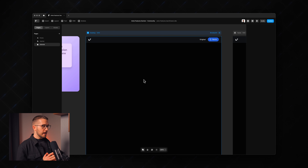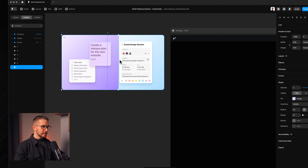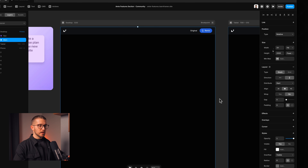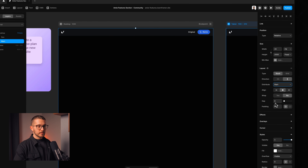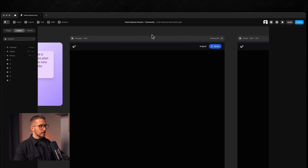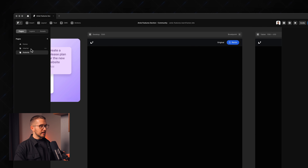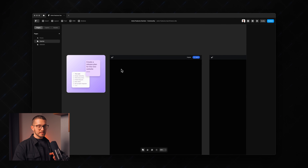We are in Framer with a basic project setup. We have a bunch of images we'll need in this tutorial, and a main stack within the desktop breakpoint set to vertical direction, distribute start, zero gap, and 2000 pixel height. If you want to follow along, the remix link will be in the description — click that and copy the project to your account. Go to pages, then slash starter, and you'll find this page and can start building with me. Practice is the best way to learn.